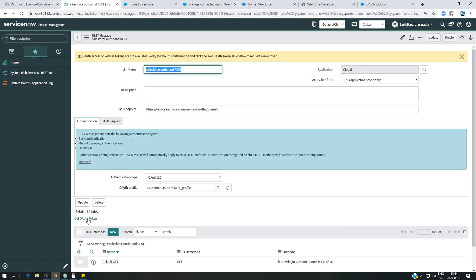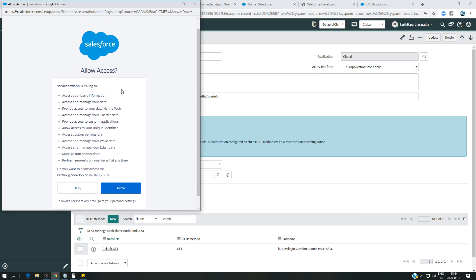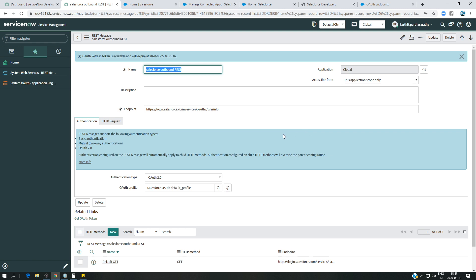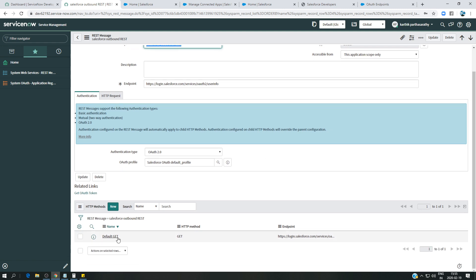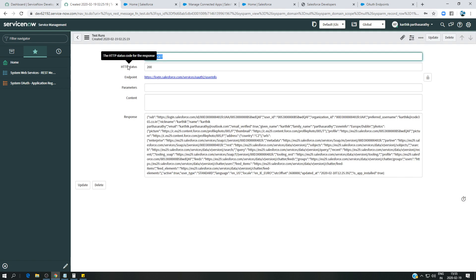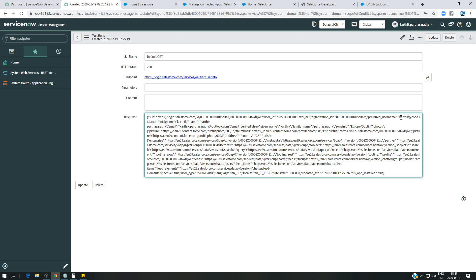On the default GET method, there is no access or refresh token yet, so I click 'Get Token.' A Salesforce page appears asking to allow access for the connected app — I click Allow. Now with a valid token, I click on Default GET and Test. The result is HTTP 200 — success! I can see my profile information: profile ID, organization ID, preferred username, first name, last name, and email.